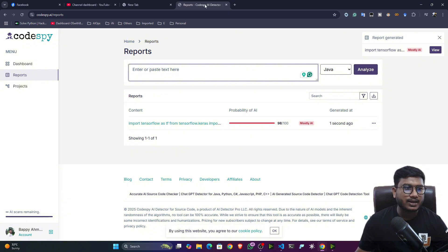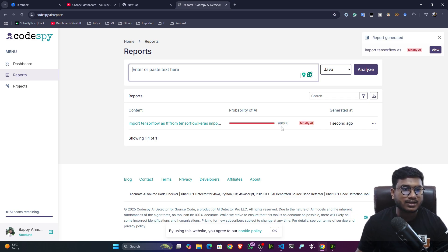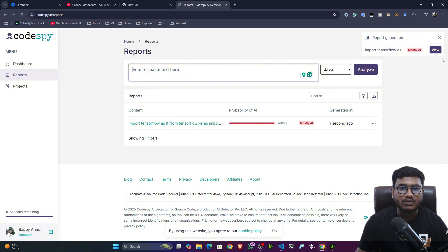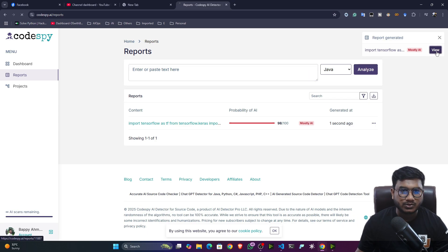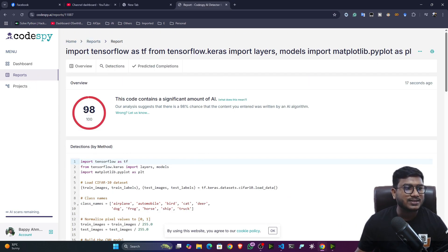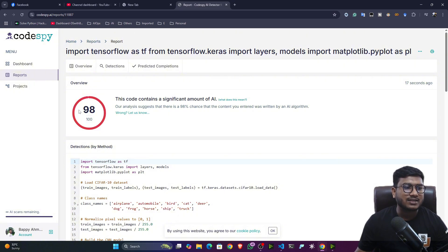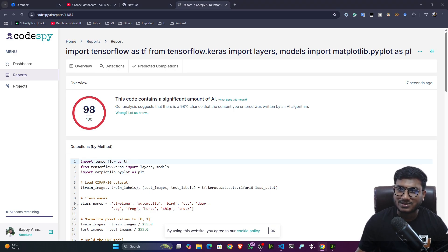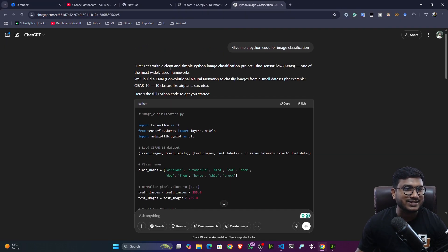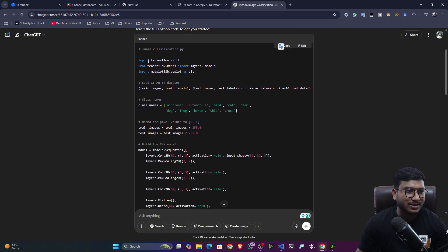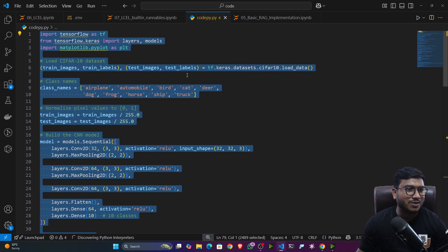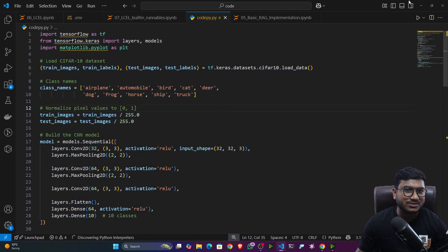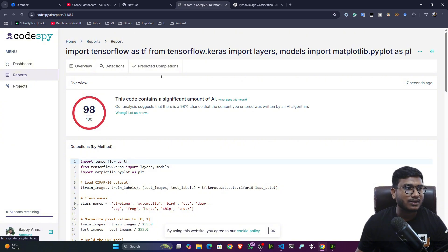So guys, here I got the analysis. Now it is telling mostly AI. That means 98% this code has generated by AI. Now, if I click on the view button, you can see there is a view button. So it will take me to the reports. Now, let me show you the reports. So see, this is the report I got. You can see 98% actually it is matching. This particular code is generated by AI. Definitely because I was using this code from the chat GPT. I already generated this code. Give me a Python code for image classification and this is the entire code. And the same code I have just copy pasted in my VS code and I given in the CodeSpy website.